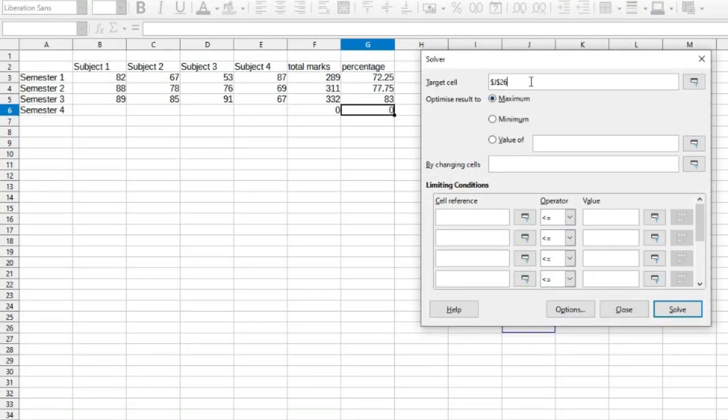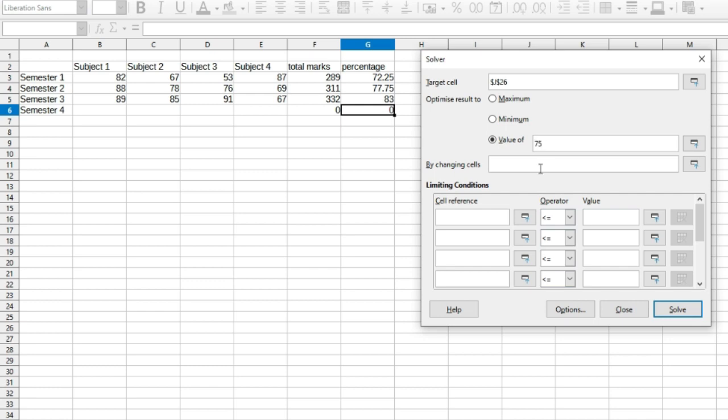Since we kept G6 as our active cell, it automatically gets registered in the target section. Now click on the value of section and enter the percentage marks that you require. Here in my case it's 75%. In the next section, you need to mention the range of cells that have to be changed.